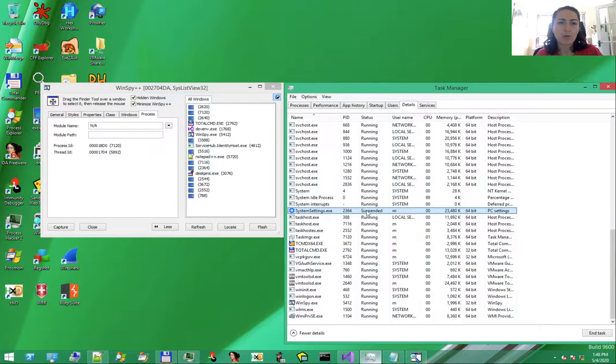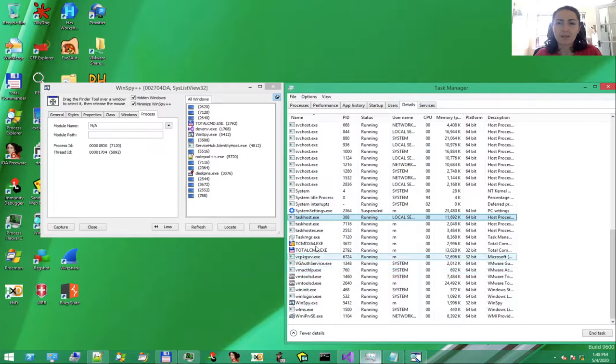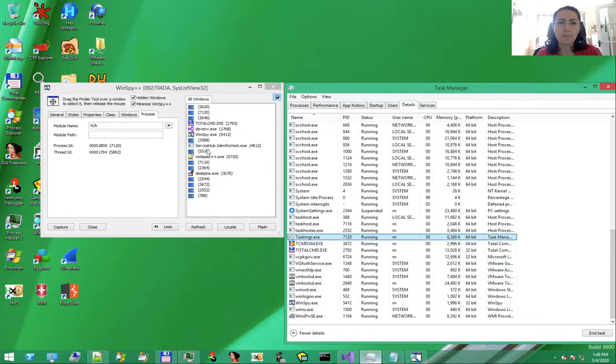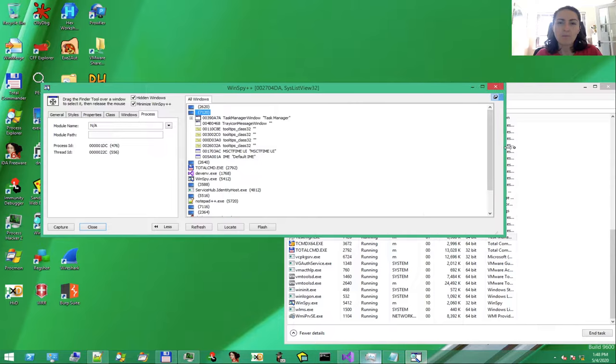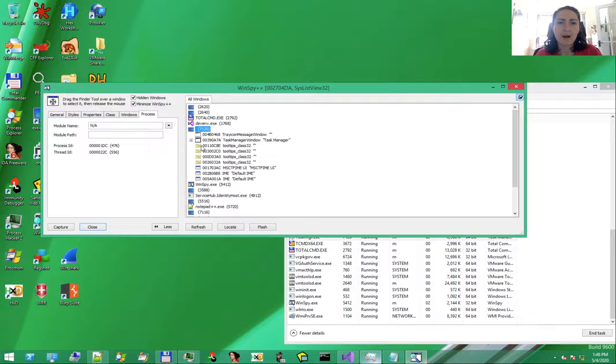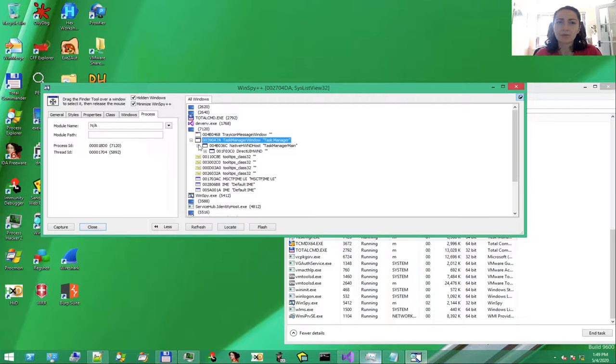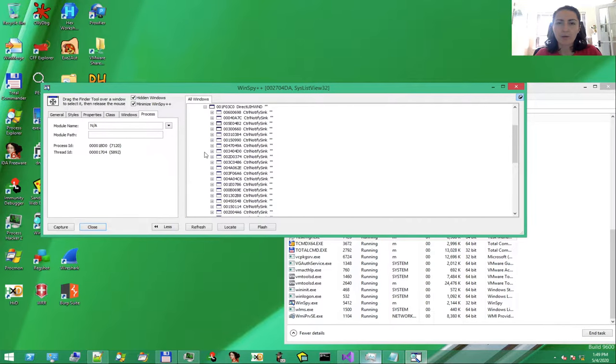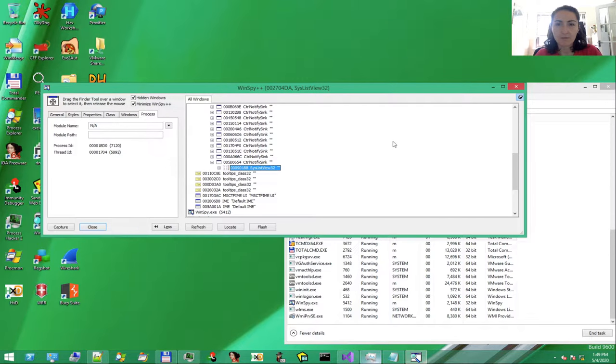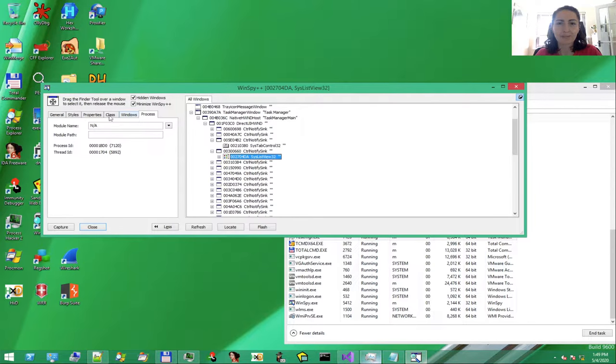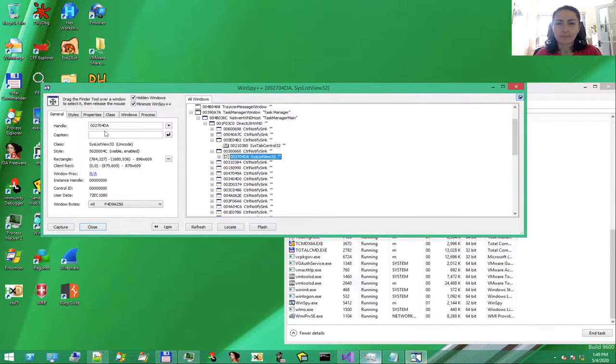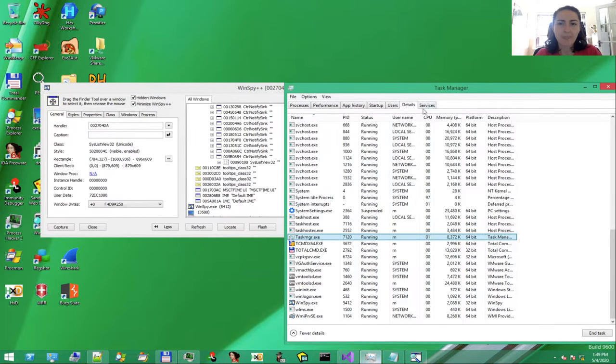We could use another tool, like Process Explorer, or just search it here. OK. This is the one, 7120. Select and expand Process 7120 in WinSpy. Here we have the whole hierarchy of elements from Task Manager UI. Drill down to explore all the elements. Some of those elements are SysListView elements, exactly what we want to modify.